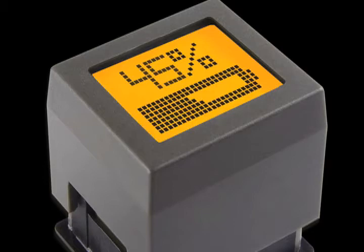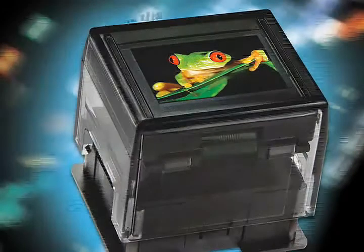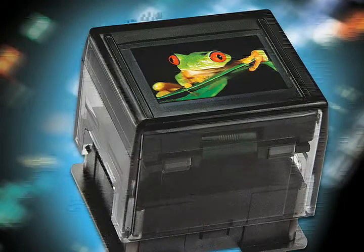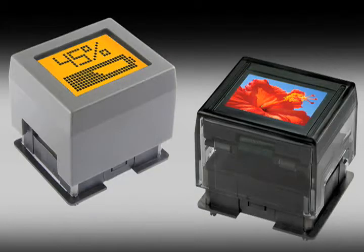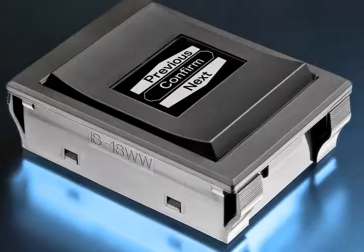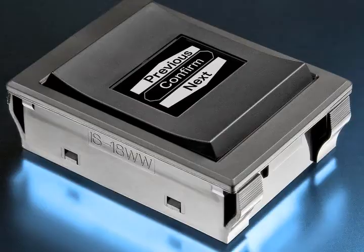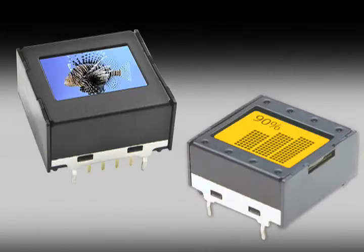Basically, the smart switch is an electromechanical switch that has been married to either an LCD or, more recently, an OLED display. We've got three families of smart switches at NKK: a push-button with either an LCD or OLED, a rocker with a monochrome OLED, or even just the display, either OLED or LCD.